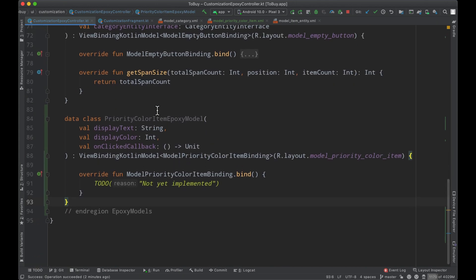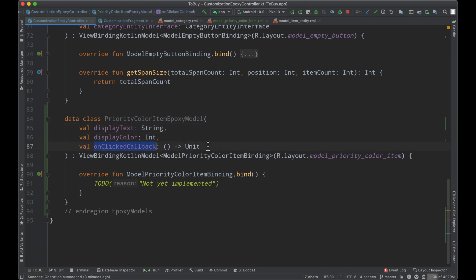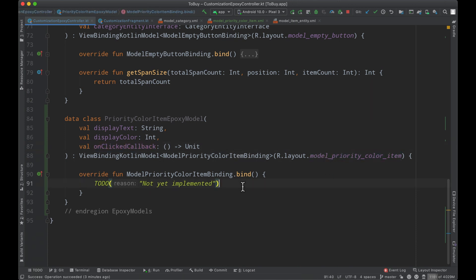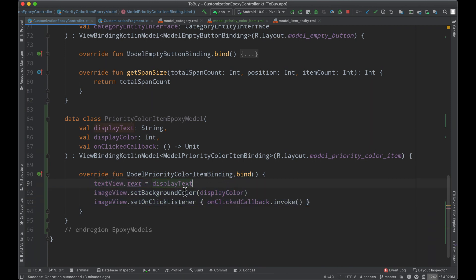So we've built a simple epoxy model here that takes in a display text, a color, and just a simple on-click listener basically to represent each one of these priority color item layouts that I've gone ahead and created. And implementing this here is pretty straightforward. We just go ahead and attach our display text, set the background color, and then a simple on-click listener.